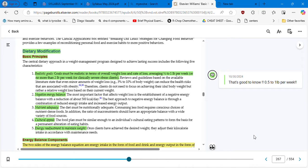Hello, students and welcome to Part 3 of Chapter 15, Weight Management. We have a technical issue so I'm going to repeat the last two minutes of the previous video. We were talking about the dietary modification basic principles.